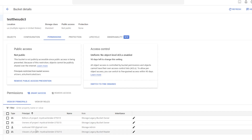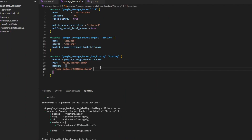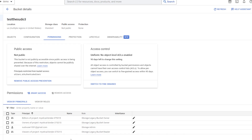Now if I come back to my bucket and look at my principal list, I've got a new principal added with admin permissions — that is what we specified. But you'll notice the user I added earlier is no longer on this list. Looking at the Terraform documentation, the 'google_storage_bucket_iam_binding' resource is authoritative. If I change this list, it changes the entire permission set on the bucket. If I wanted to specify multiple permissions, I would need to add all those users under members as a list.